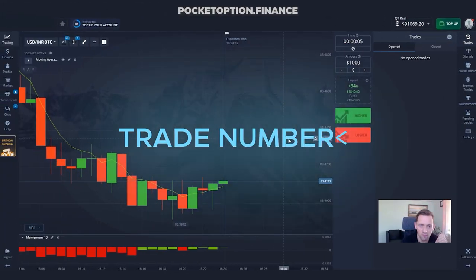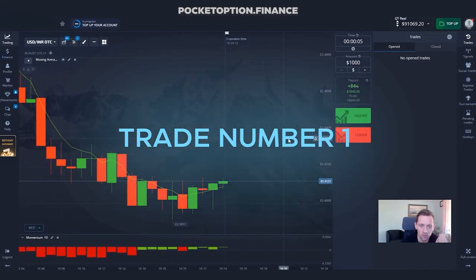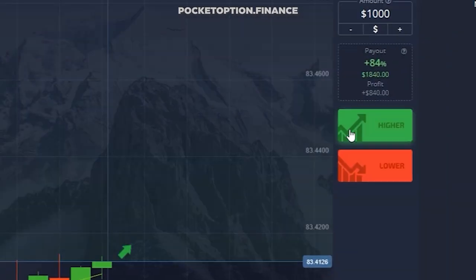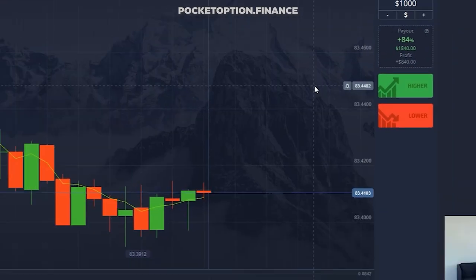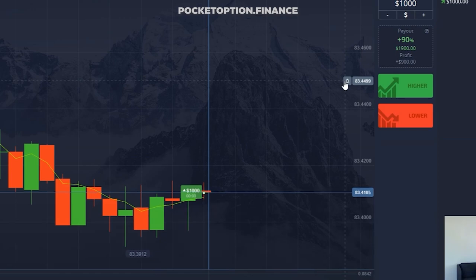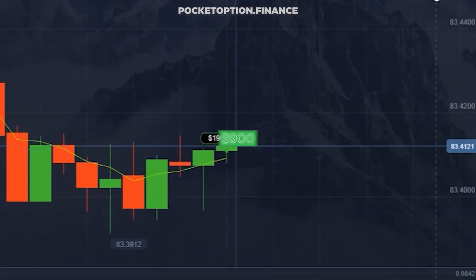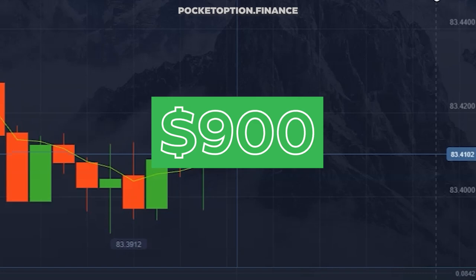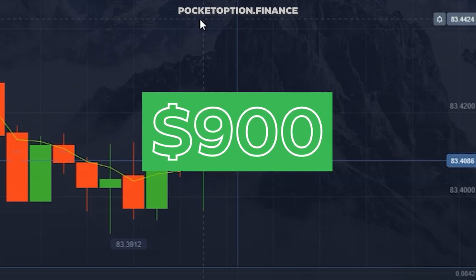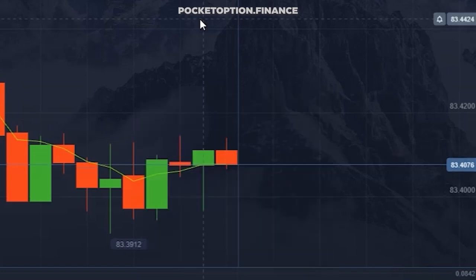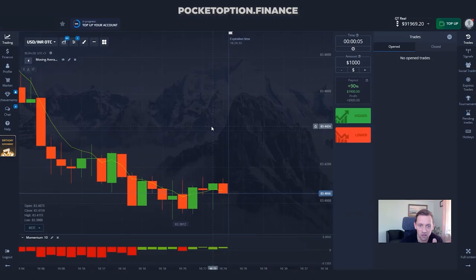Okay, the first trade. Prices are above moving average, momentum is up, and prices are getting higher. That means only one thing — we have to go long. And we yield $900 of profit with our five-second duration trade. Here prices are not having strong trends, so let's see whether we'll need to go long or short in the next trade.